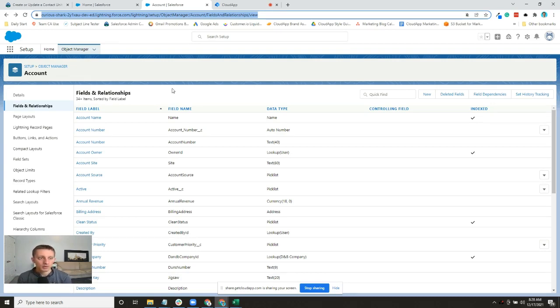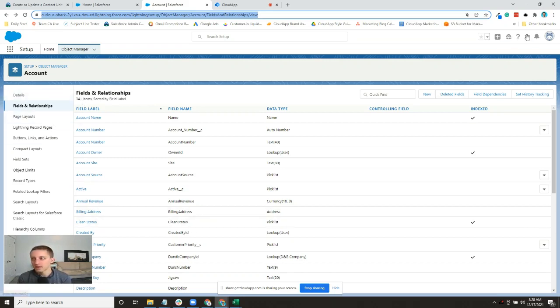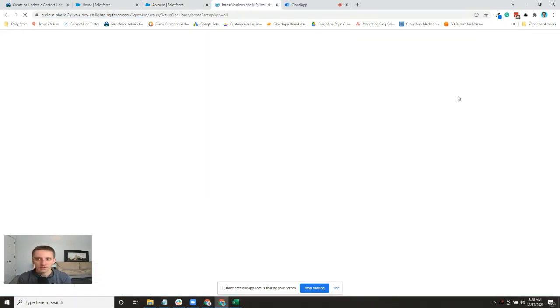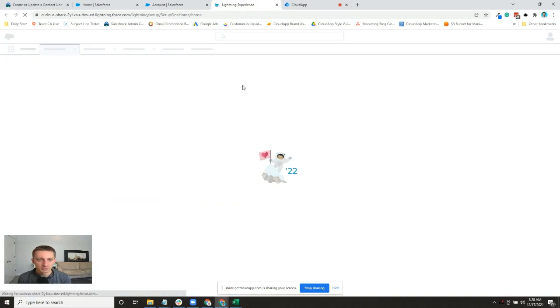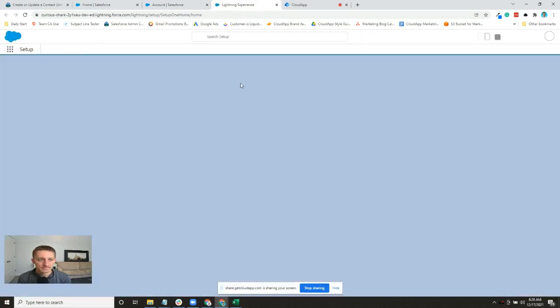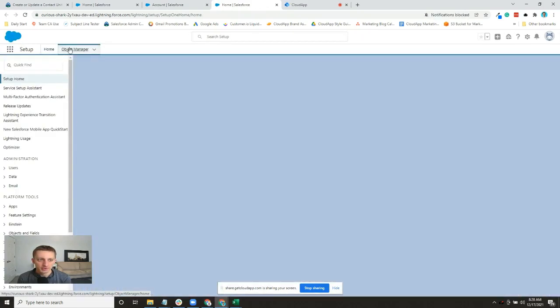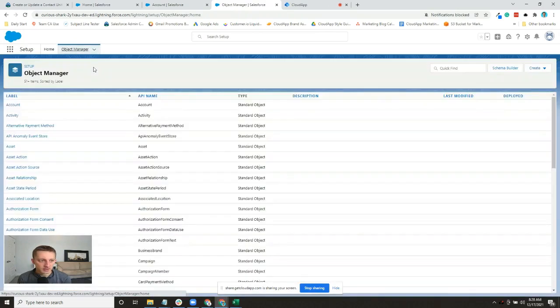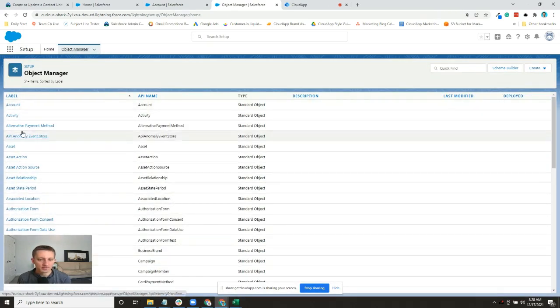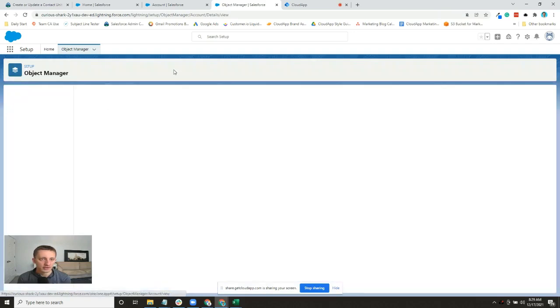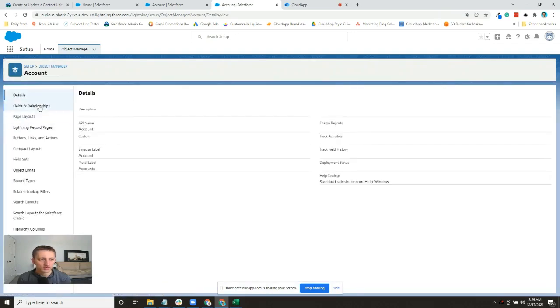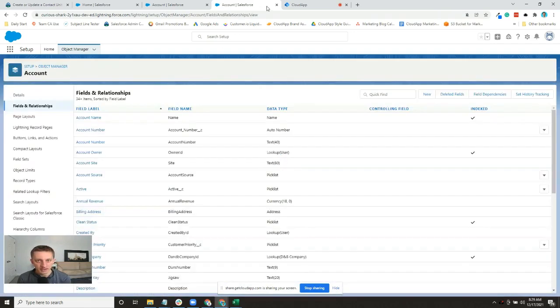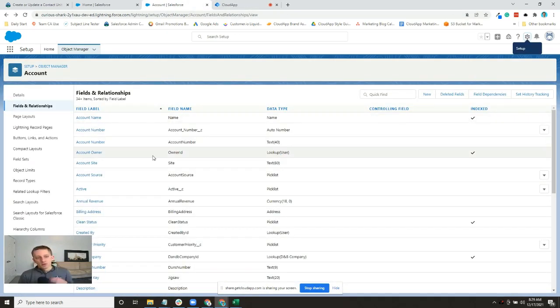I'm already in the Account Object Manager. I came here from the Setup menu, and Object Manager is a default tab that's always open. It gives me the list of different objects I can work with. I clicked on Account, and Fields and Relationships is the second item right there.